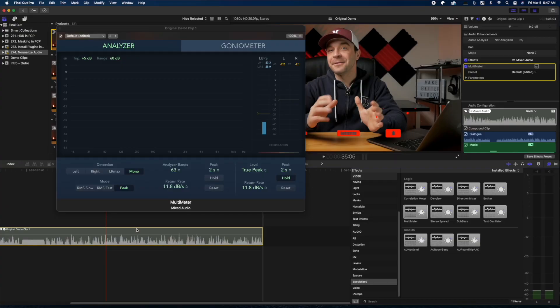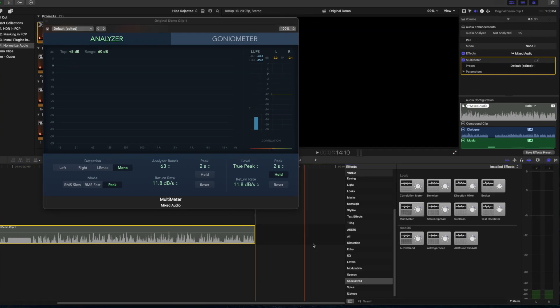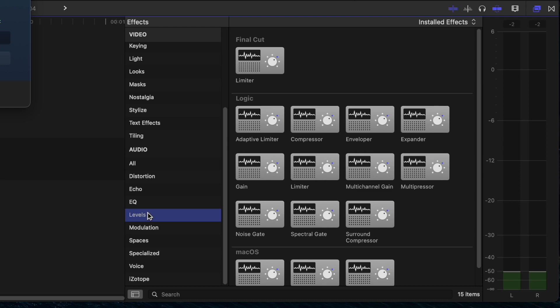The problem with this is, if we just turn up the gain, then we'll be clipping the peaks. What we need to do is bring up the volume of the softer parts while leaving the louder parts pretty much the same. We have a bit of headroom with our peaks, but not much. To achieve this, there are a couple of tools you can use — a compressor or a limiter. Personally, I find the limiter effect much easier to use, but both are very good options. Go back to the effects browser, select the Levels category, and add the Limiter effect to your clip.